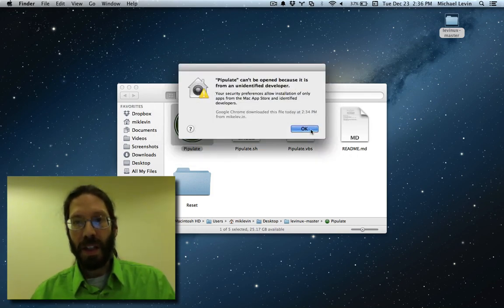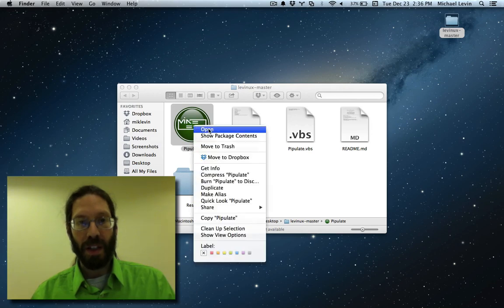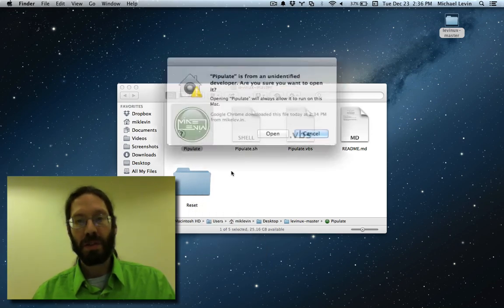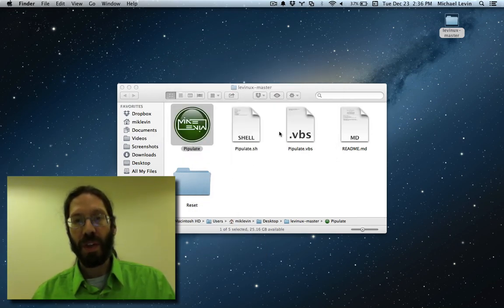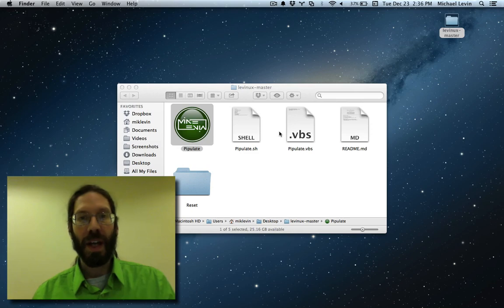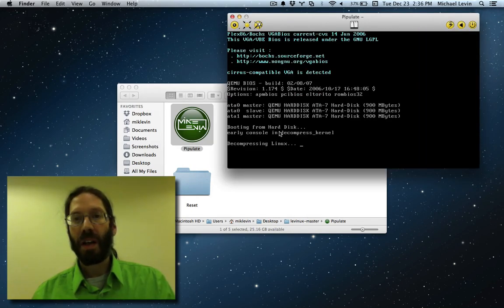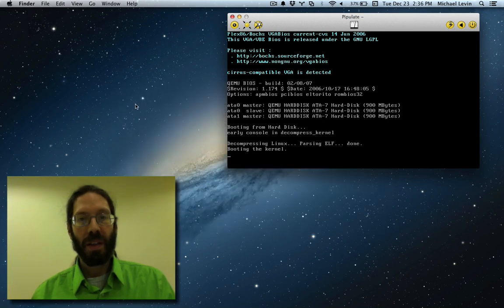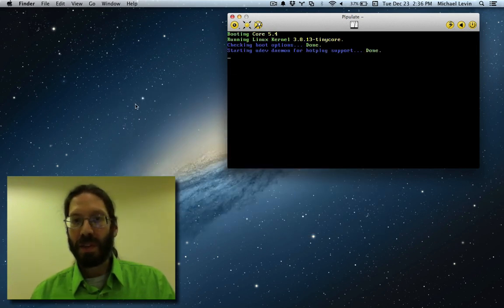It says it cannot be opened. The trick on the Mac is you just right click and go open, and you approve it. That's what happens the first time you download things off of the web, and now the magic happens.